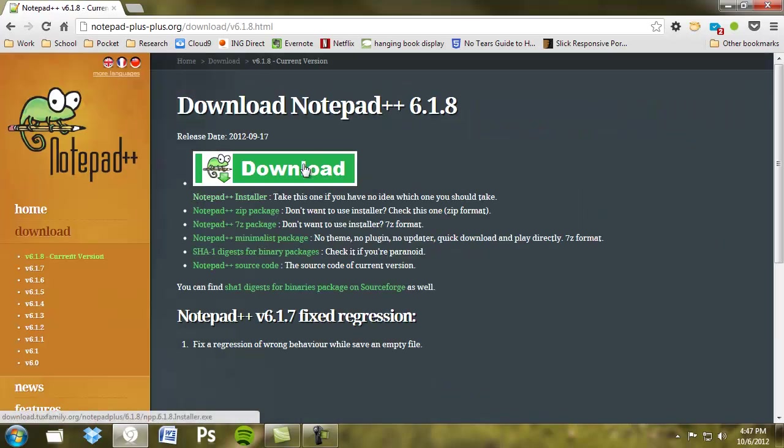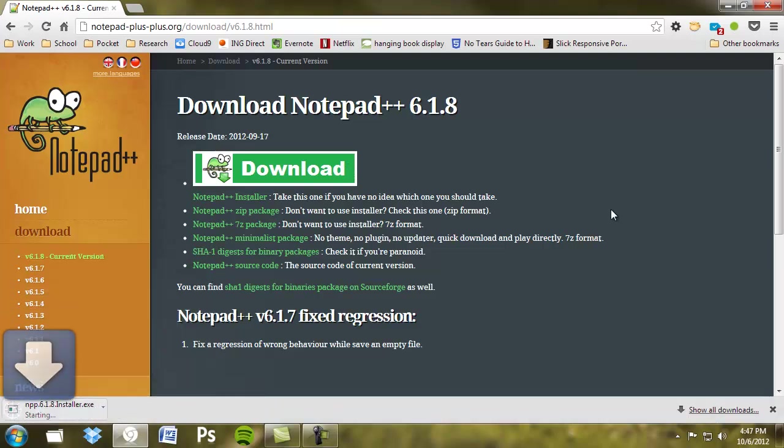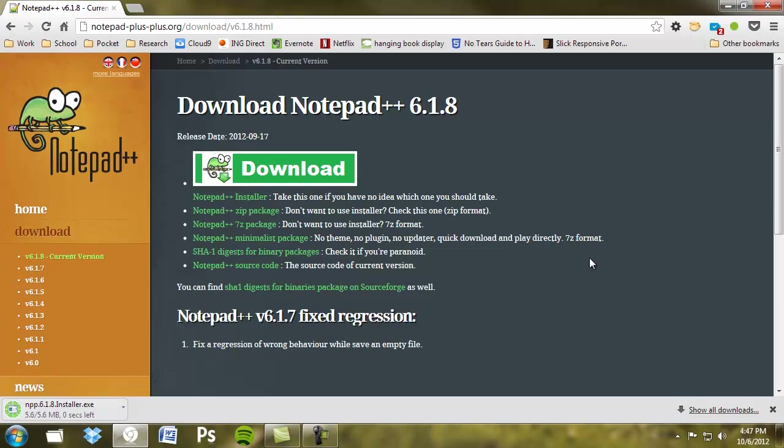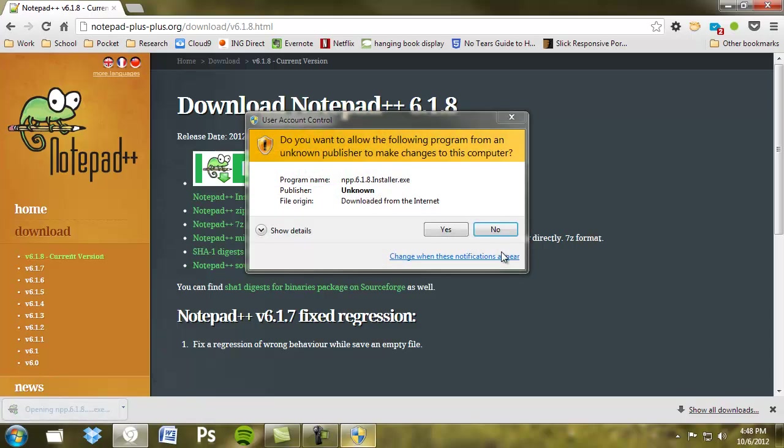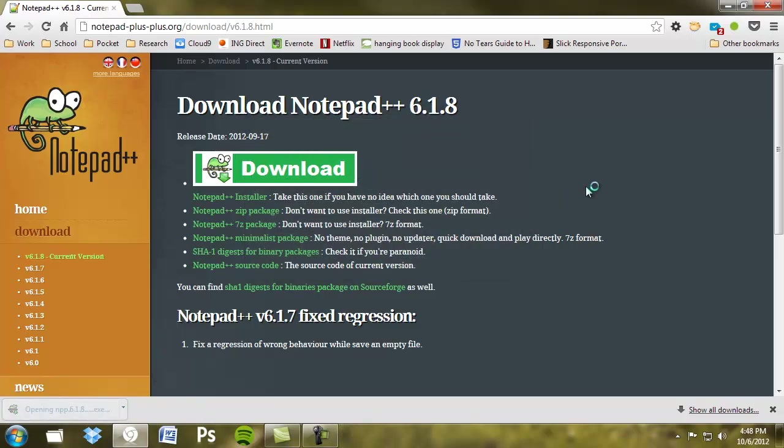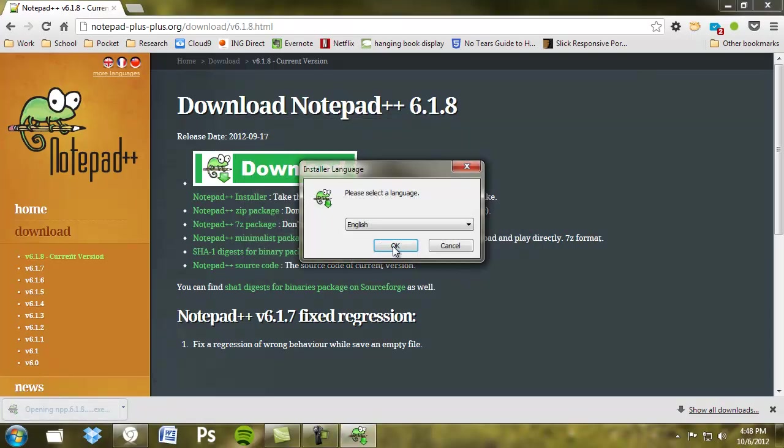And the reason you want to install a text editor like this is that it comes with a feature called syntax highlighting and it really helps with programming in general. It gives you a better feel of what you're looking at and you make a lot fewer errors doing it this way. So let's go ahead and install it.